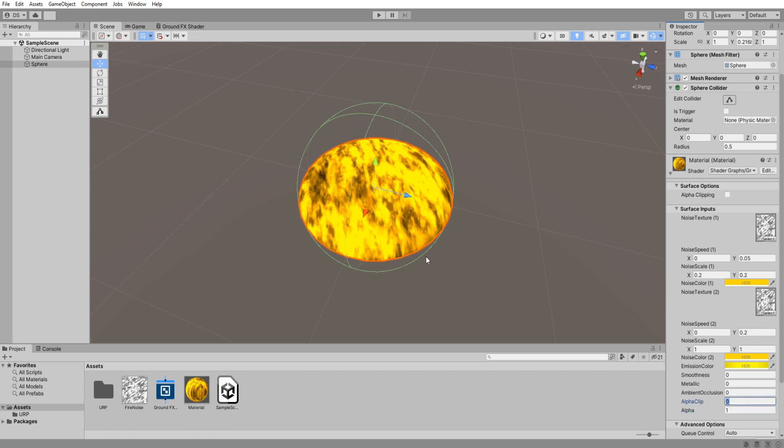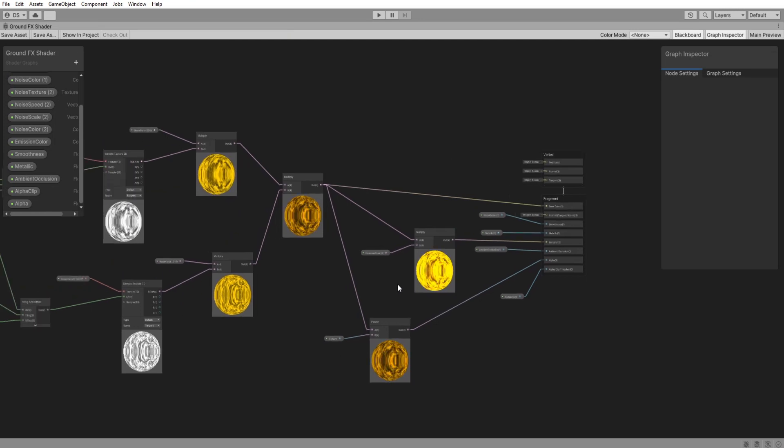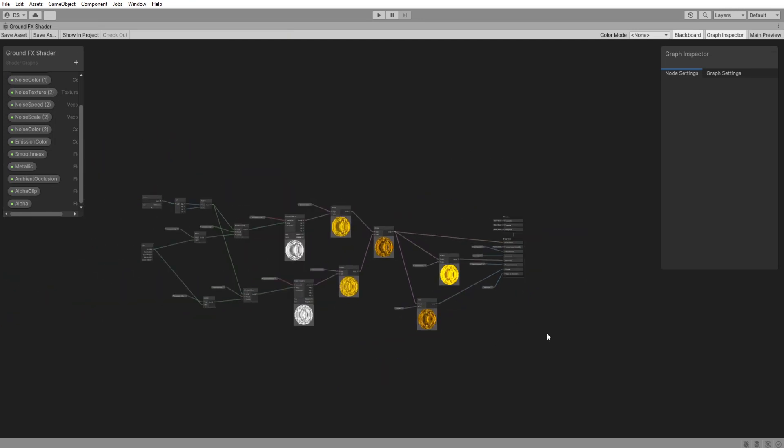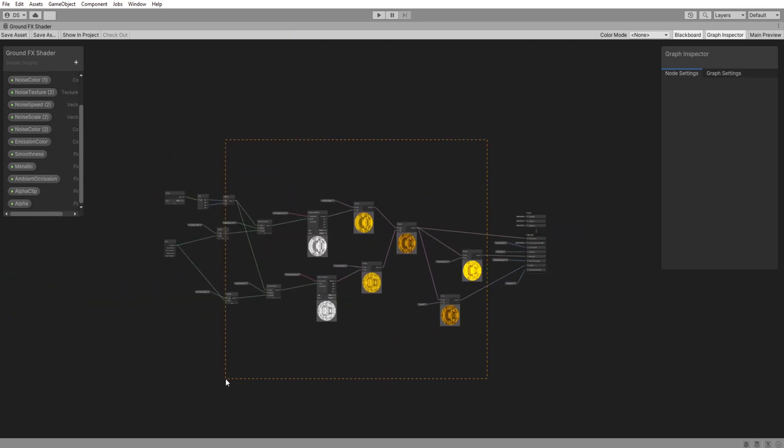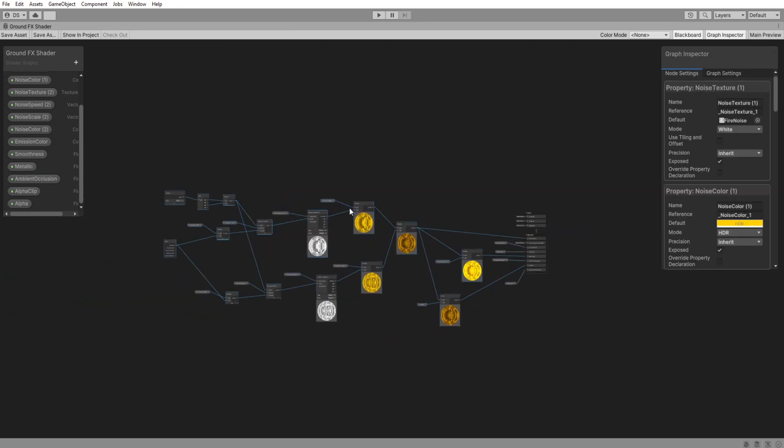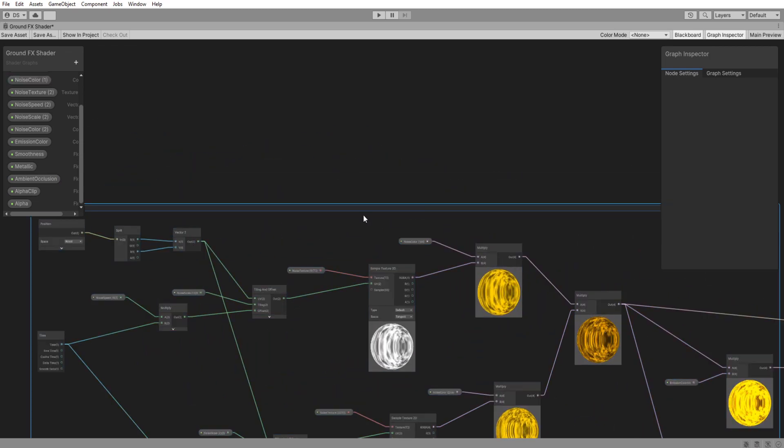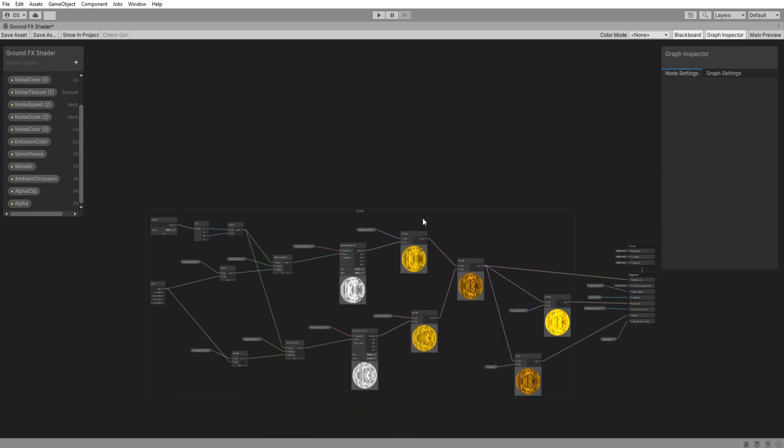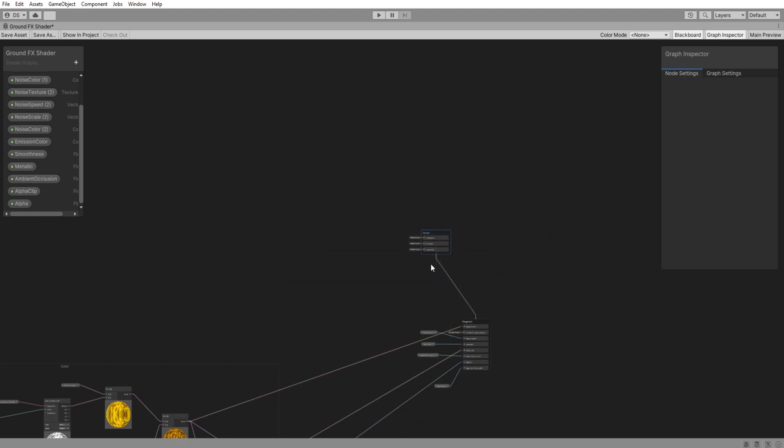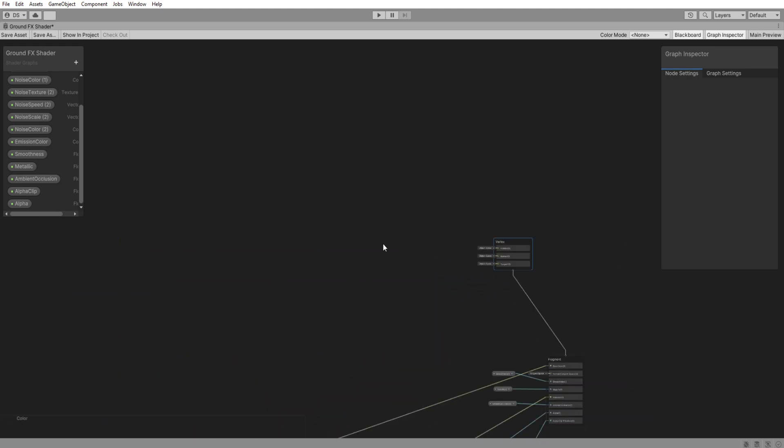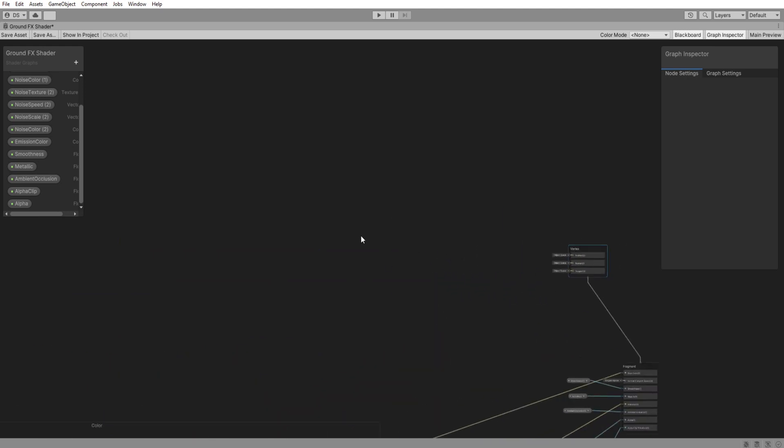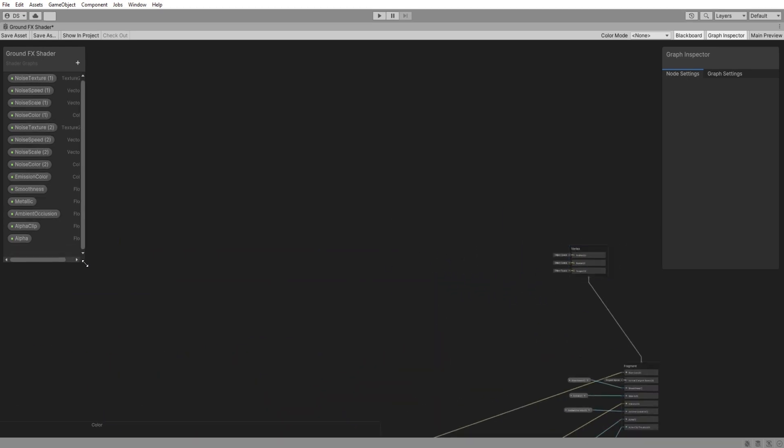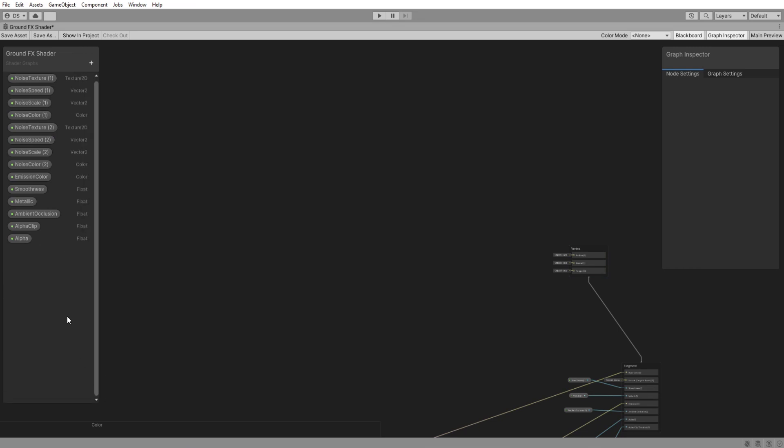Let's head back to shader graph. Box select all our nodes then right click to turn this into a group selection which I will name color. All right let's do the vertex movement. Let me expand this real quick so we have more space.